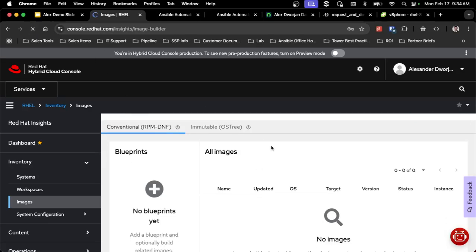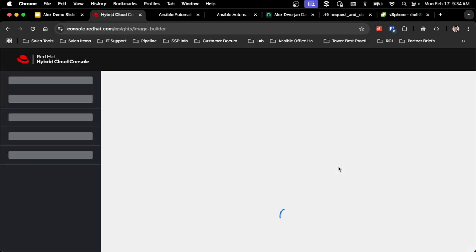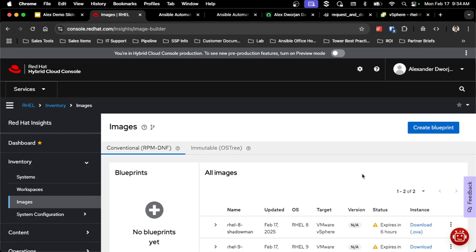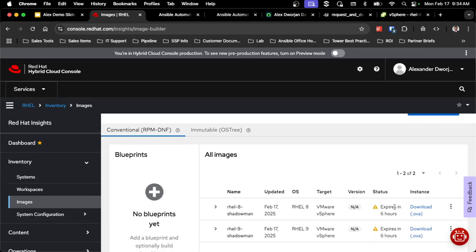So as you can see, I'm logged into console.redhat.com, and I've gone to the Insights Image Builder section. Well, you'll notice right now it says no images. I'm going to refresh this because I did a build prior to this, and you'll see that I do have two images that have been built that are good for six hours.